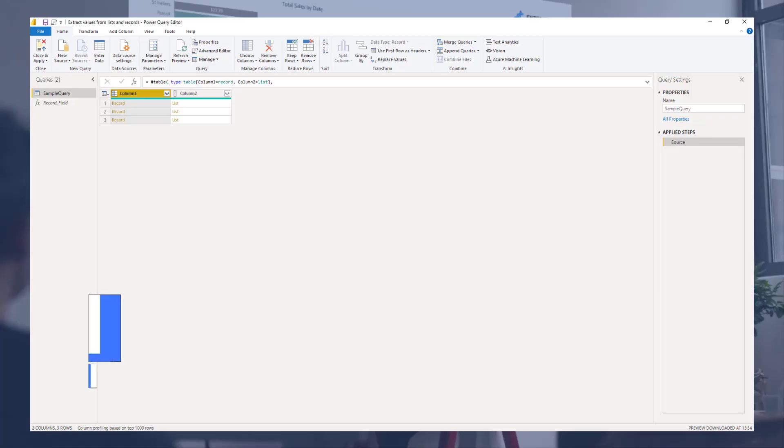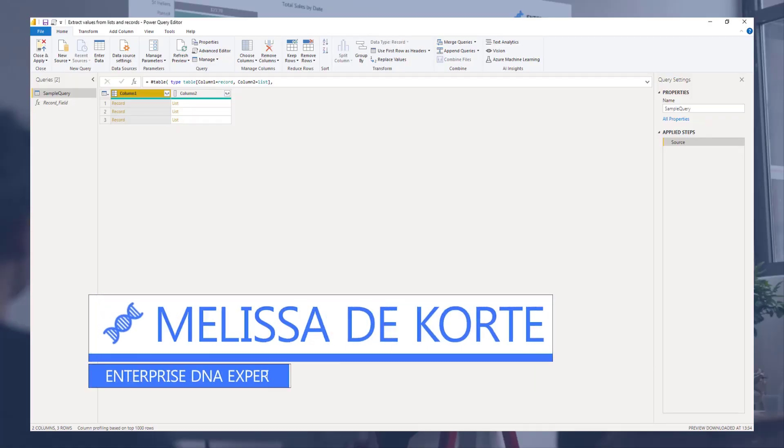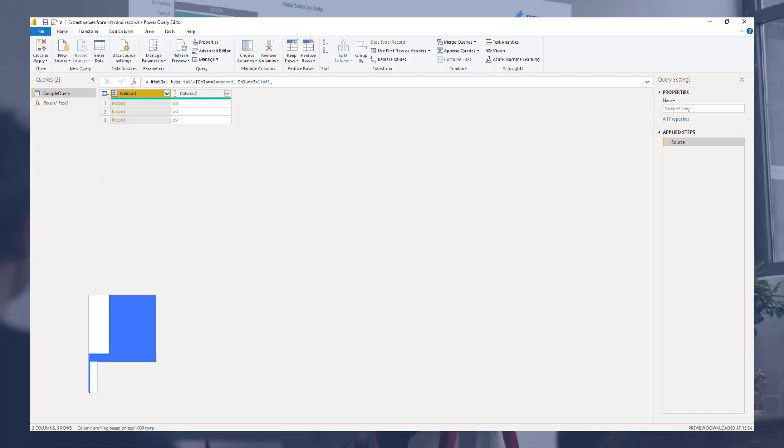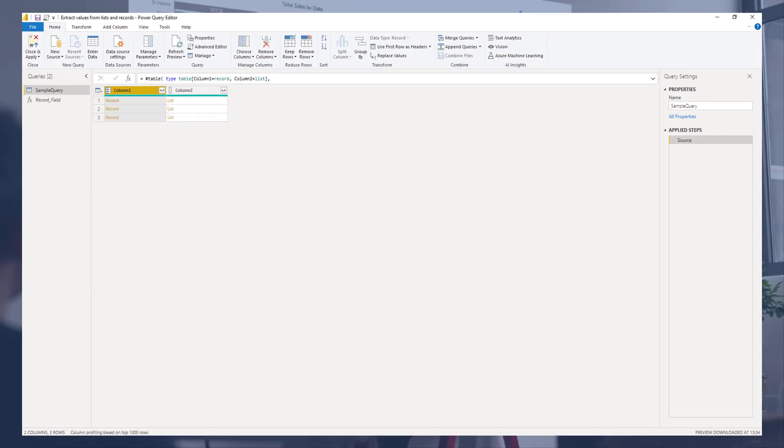Hi everyone, my name is Melissa. In this video we'll take a look at how you can extract field value from a record.